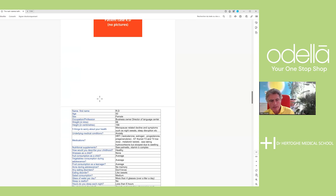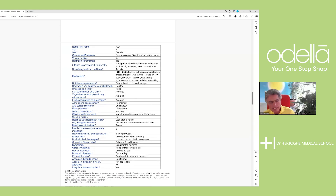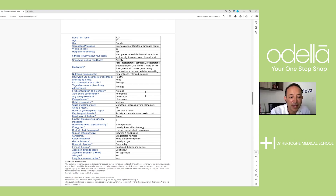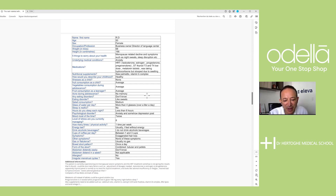Here's a case with no pictures, just a questionnaire, but with additional information. This patient has a big problem because she has severe menopause and the hormone replacement treatment is not giving results. Why? Because of microbial endocrinology.